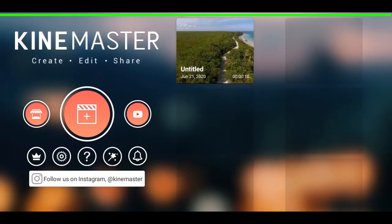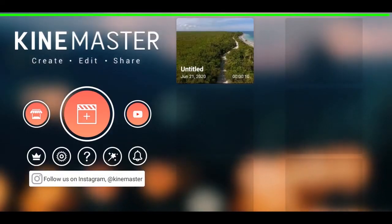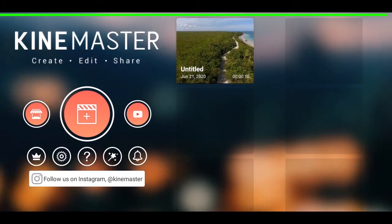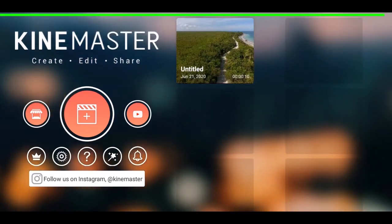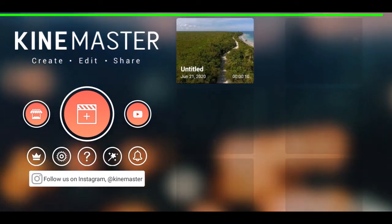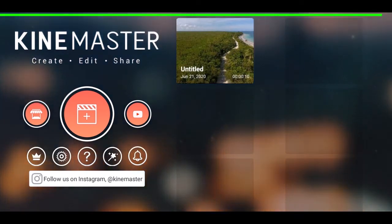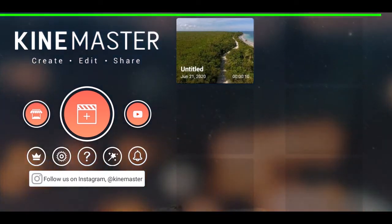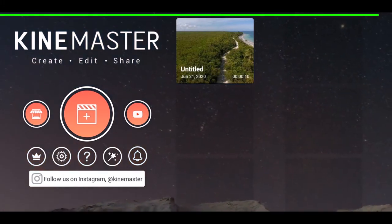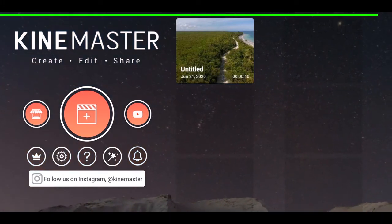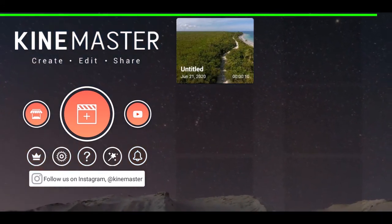Hello guys, I'm Raza and welcome to my channel TechStorm. This is the first part of the KineMaster tutorial — a beginner's tutorial. KineMaster is one of the best, or the best, video editor in mobile video editing. We will be making a beginner's tutorial to get started in KineMaster.